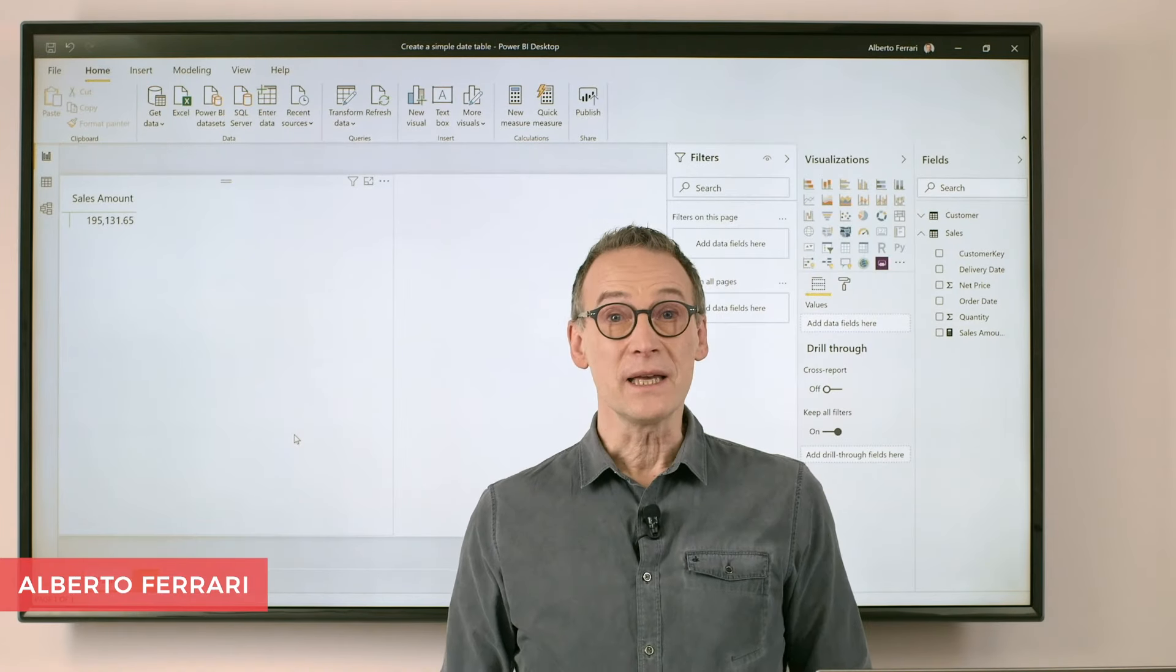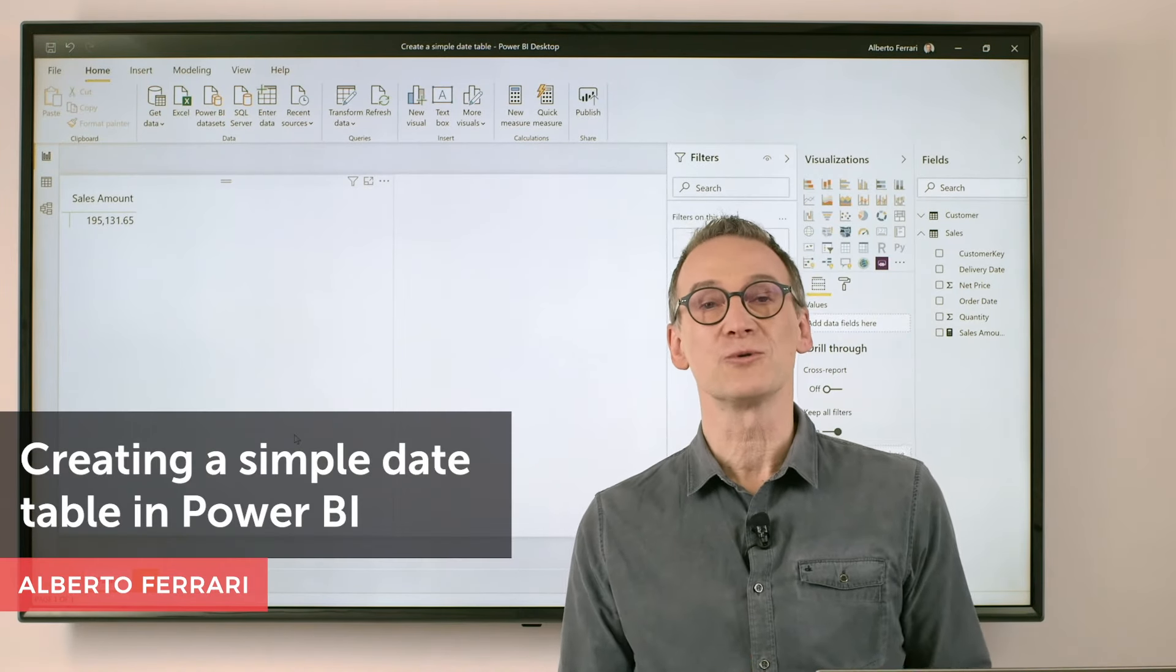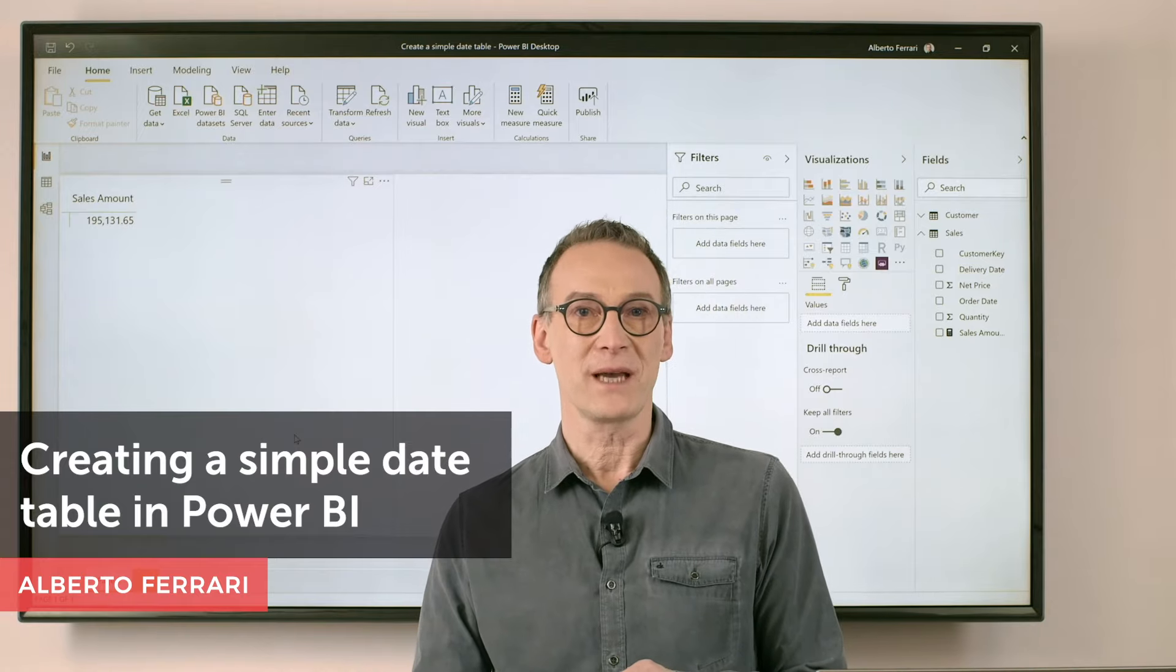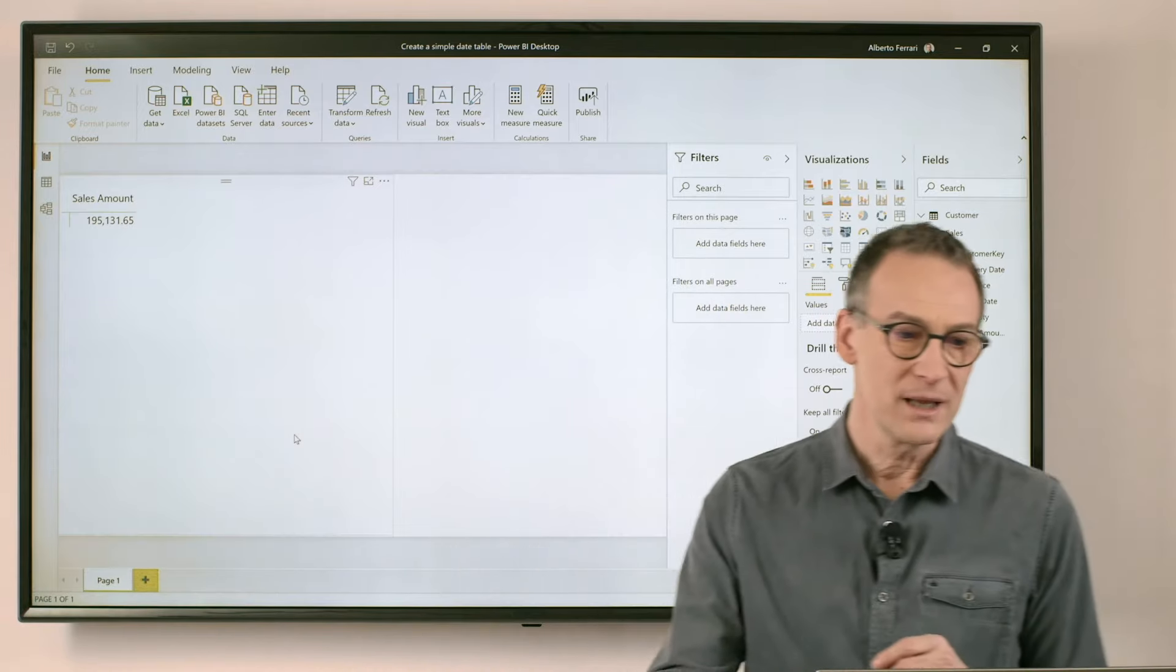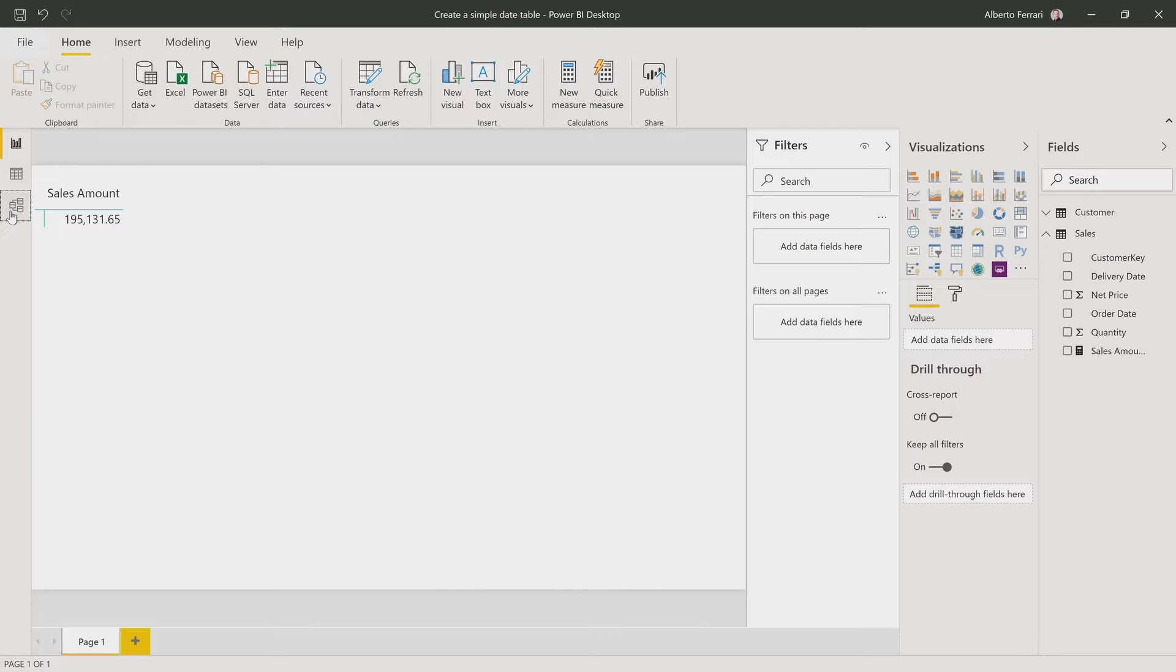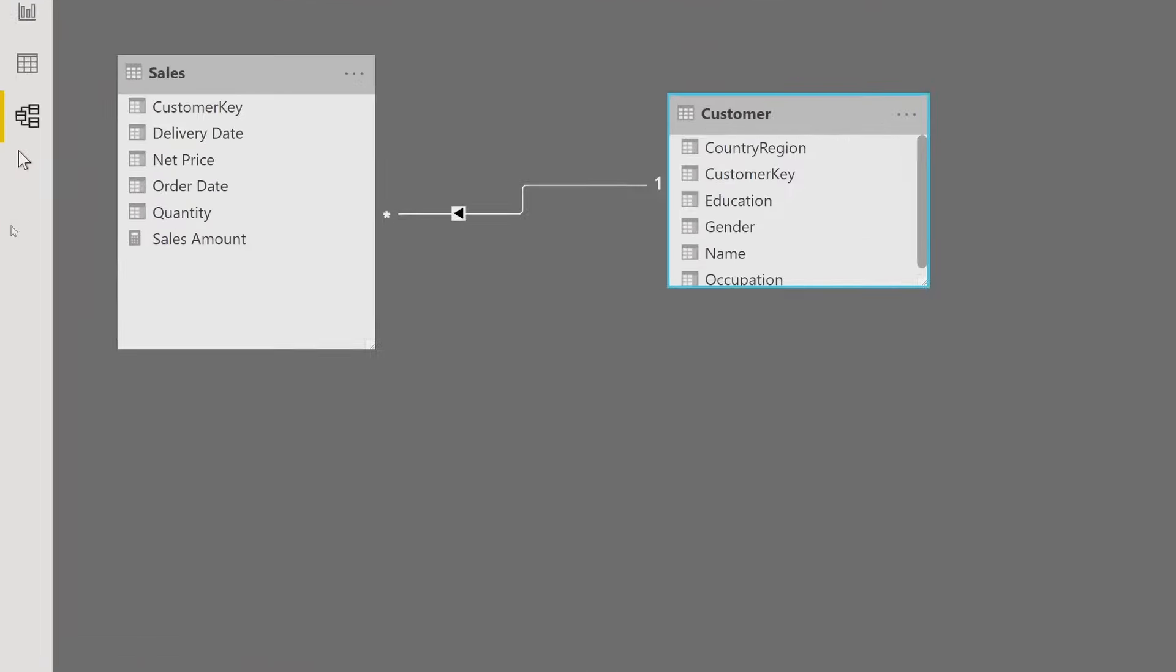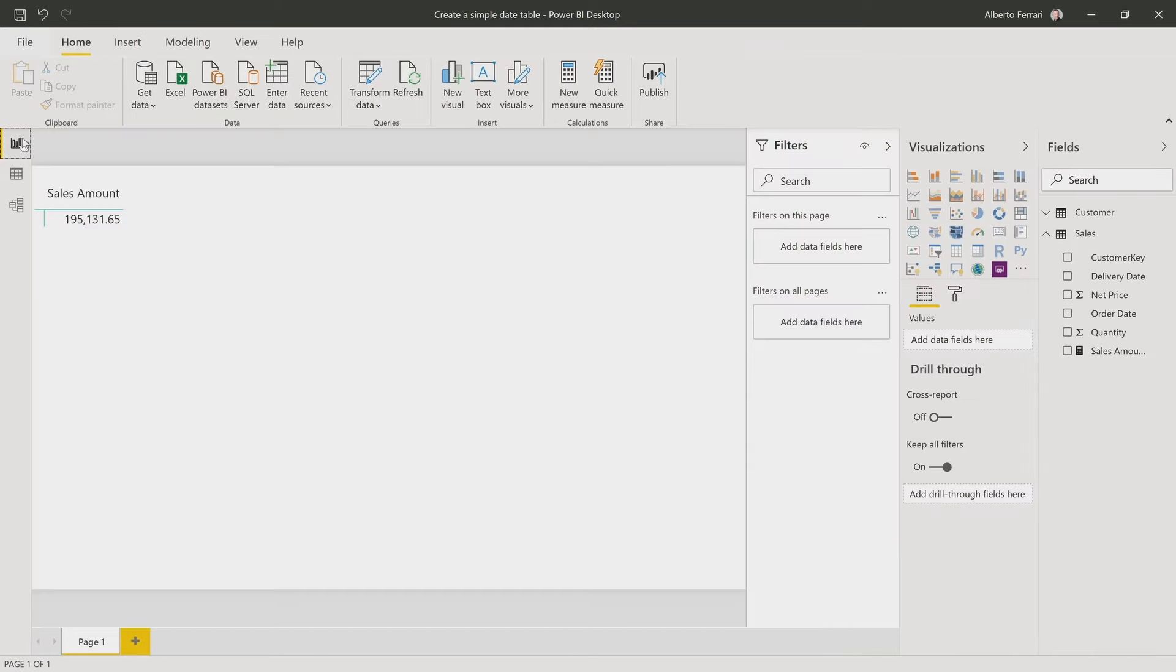Ciao, friends. In this video, I want to show you how to create a simple date table just using Power BI. Let's start with the model. I have a simple model here that only contains sales and customers. There are no dates anywhere and I have disabled the auto date time feature.